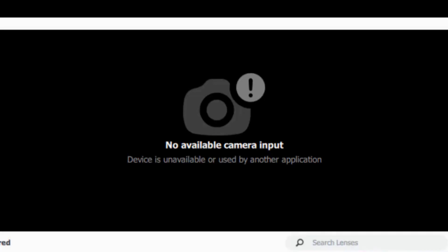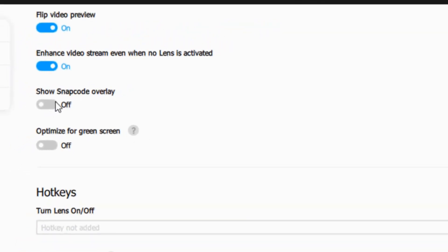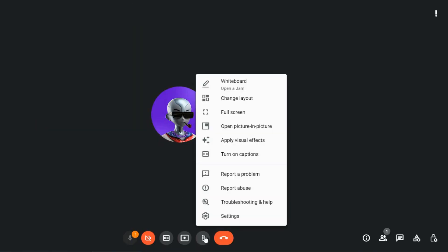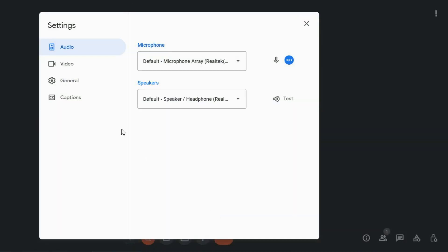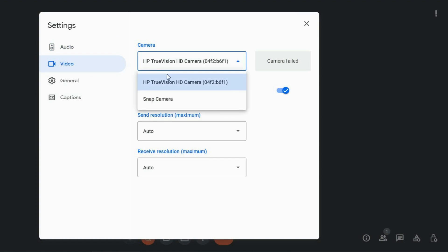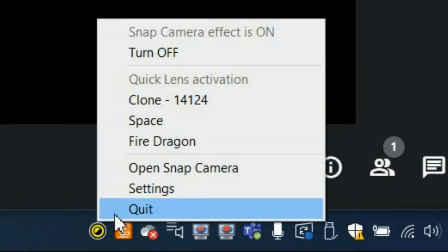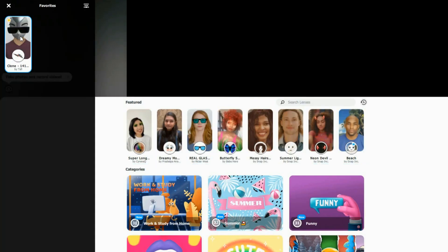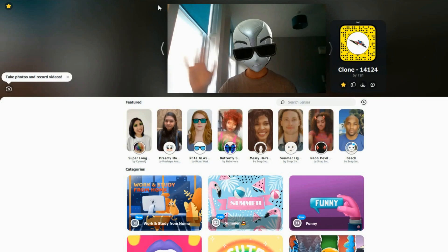However, in case this doesn't work the first try and you get the no available camera input error message, don't worry, here's an easy fix. First, on Snap Camera, turn off Show Snap Code Overlay. Head back to Google Meet and go to More Options, Settings, Video and select Snap Camera. Go to your application bar, right click on the camera icon and quit. Now head back to Snap Camera once again and you will see that it works.